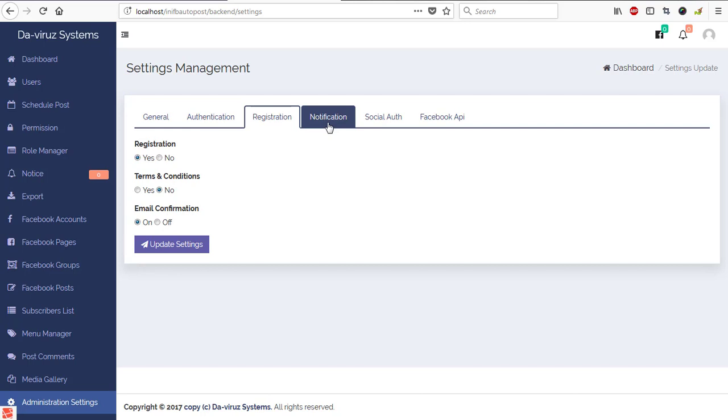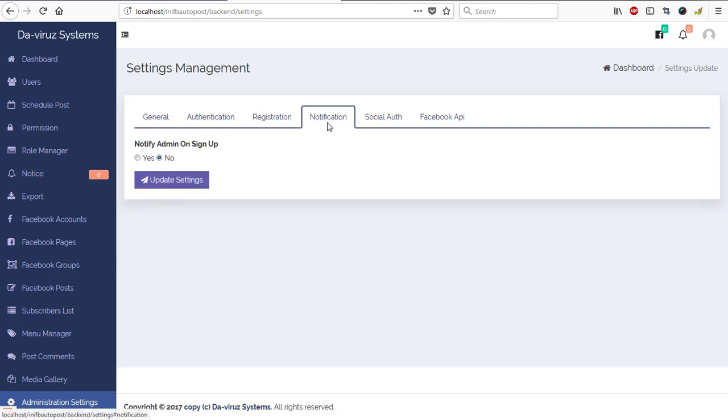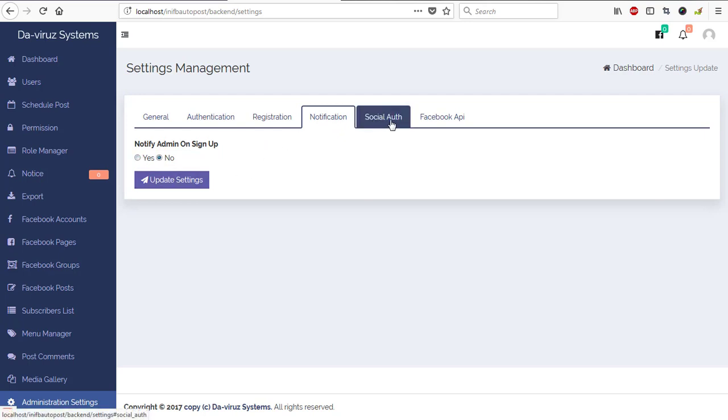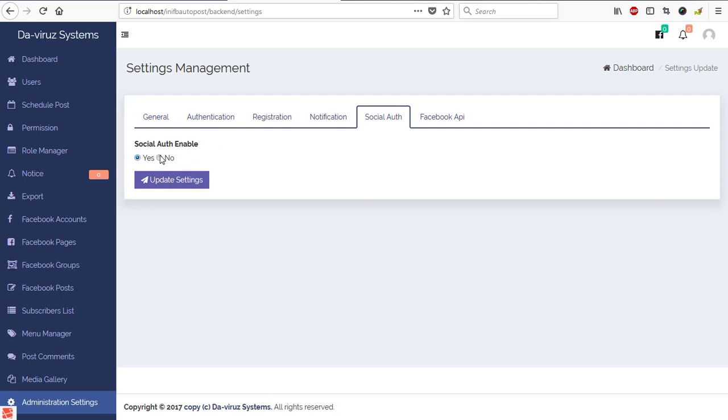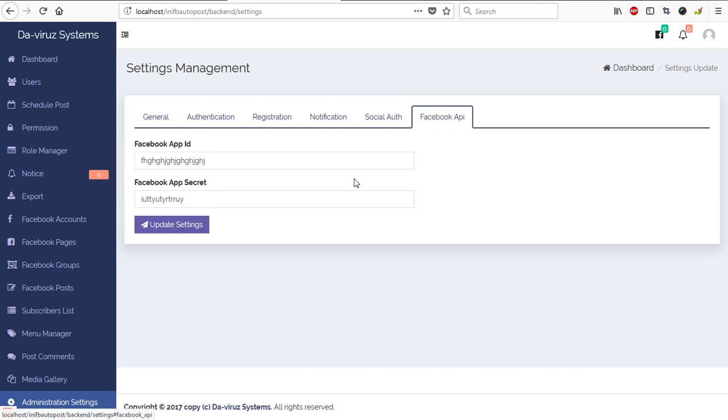Notification, do you want admin to be notified on any sign up? If you want you hit on yes and update. Then social authentication, do you want to allow people to be able to use your social media accounts to log into this system? If yes you enable it. Then we have our Facebook API here that later on will be creating one to replace with the trial one that we have used early on. So that is the system running on my system on my local PC.